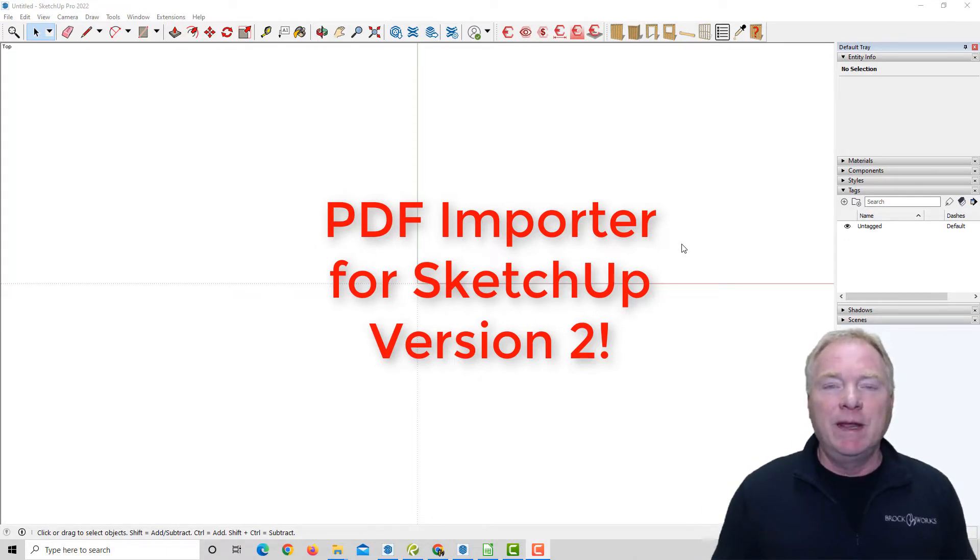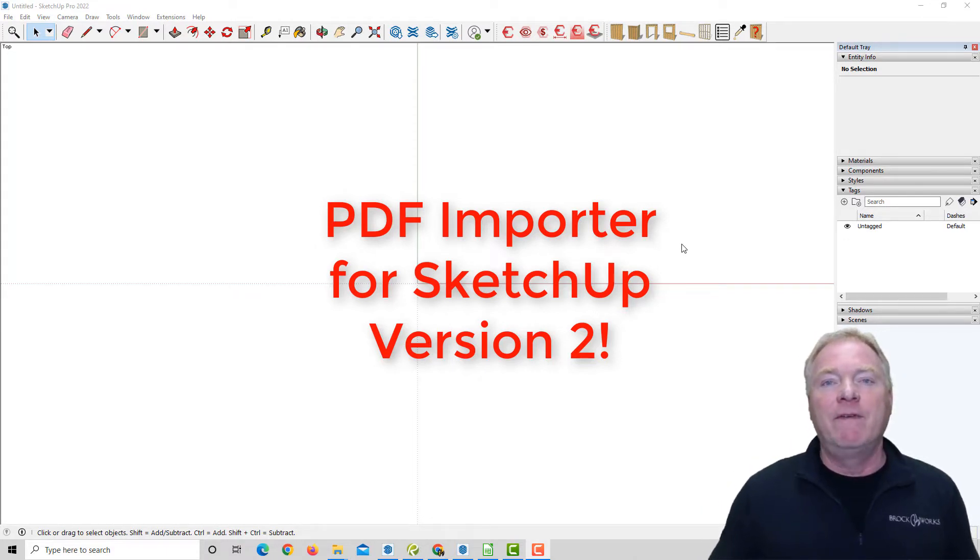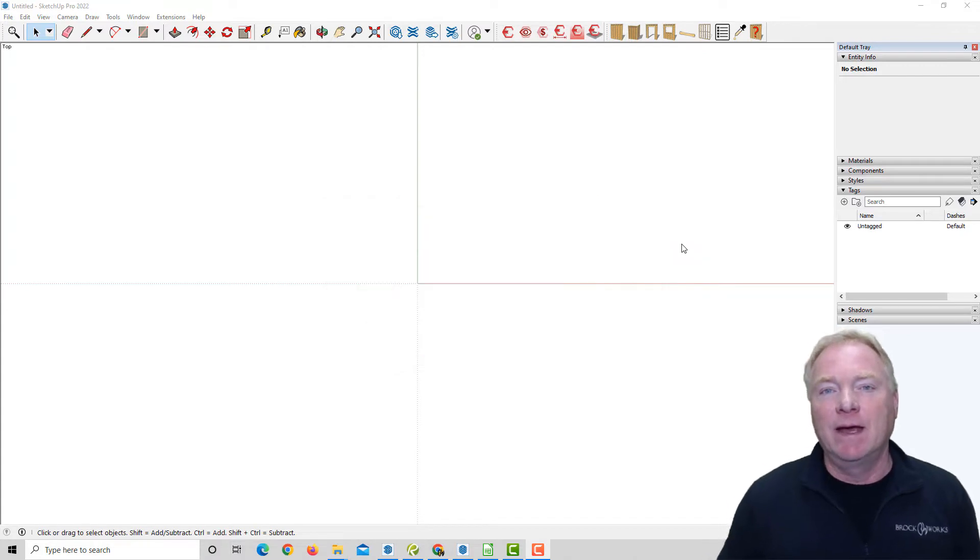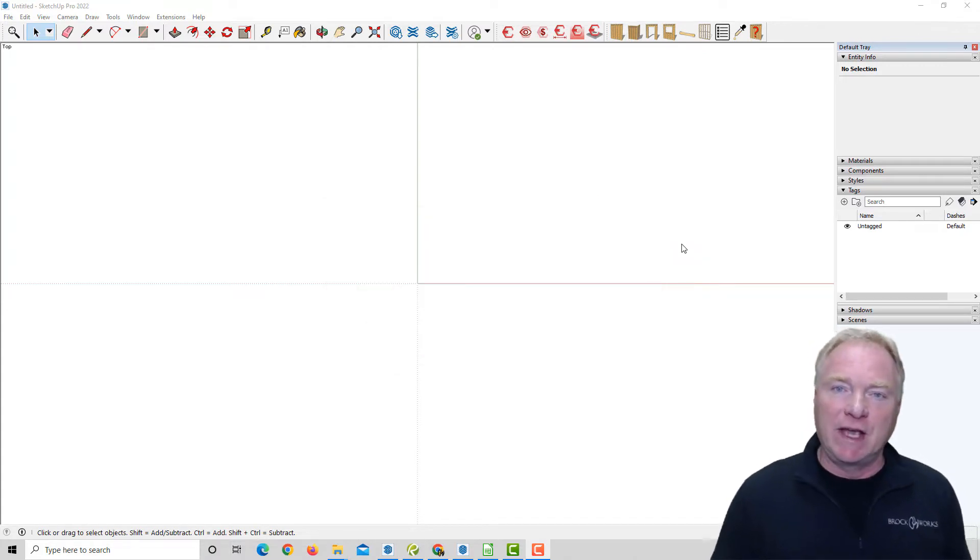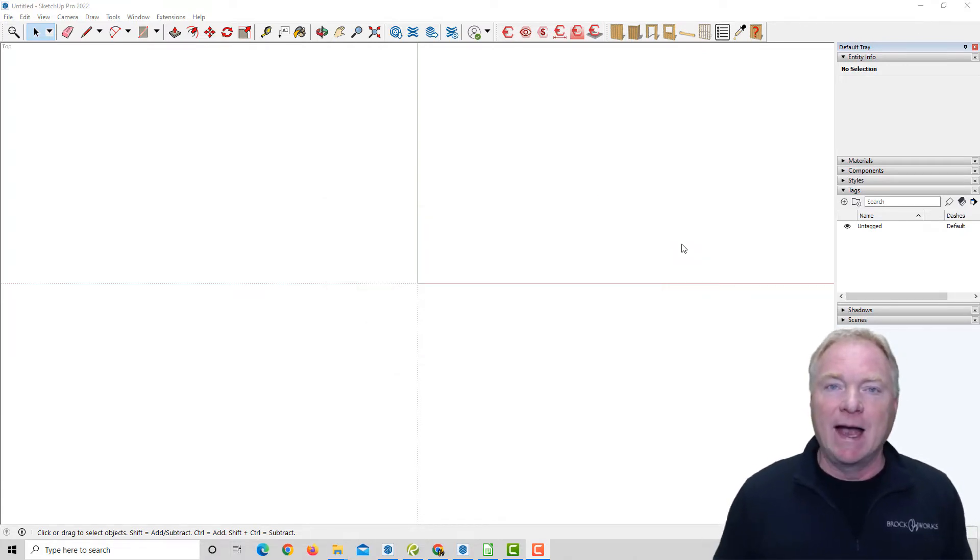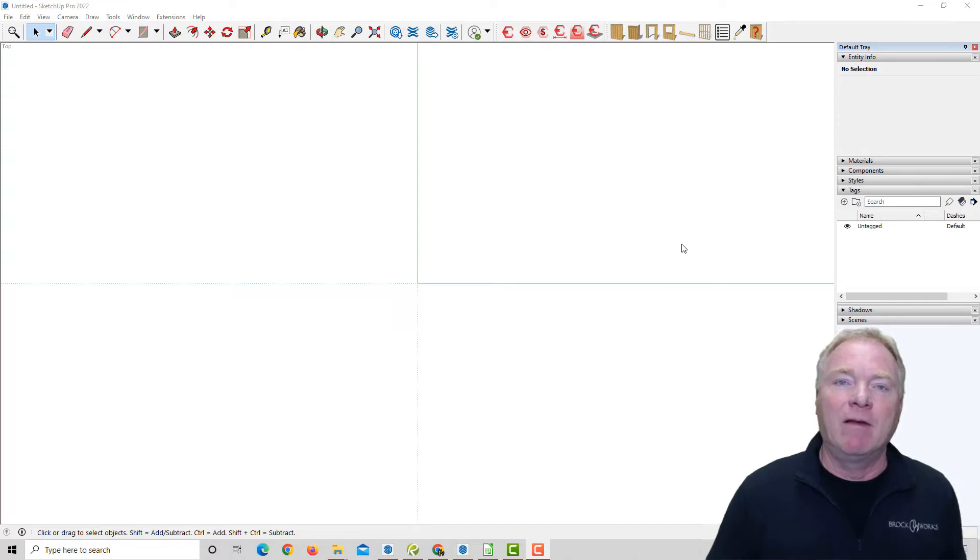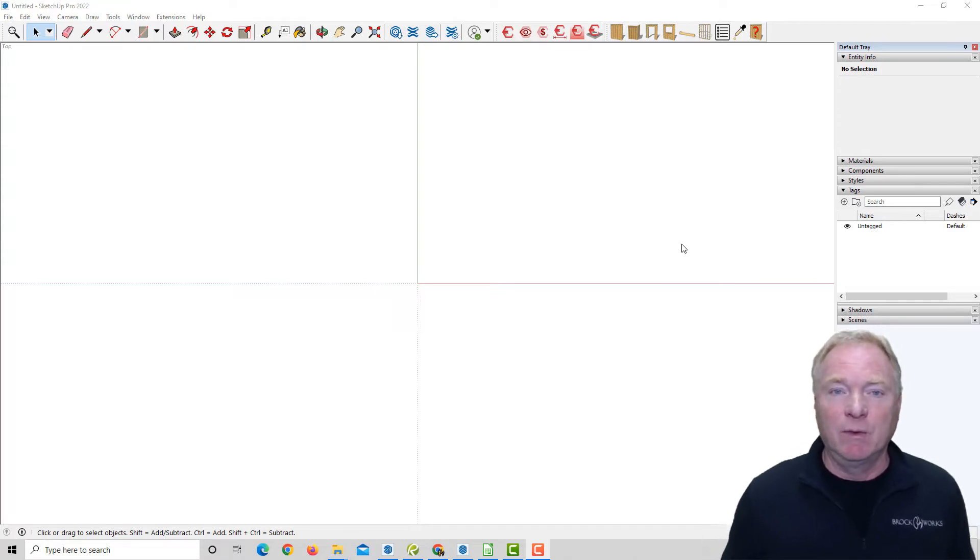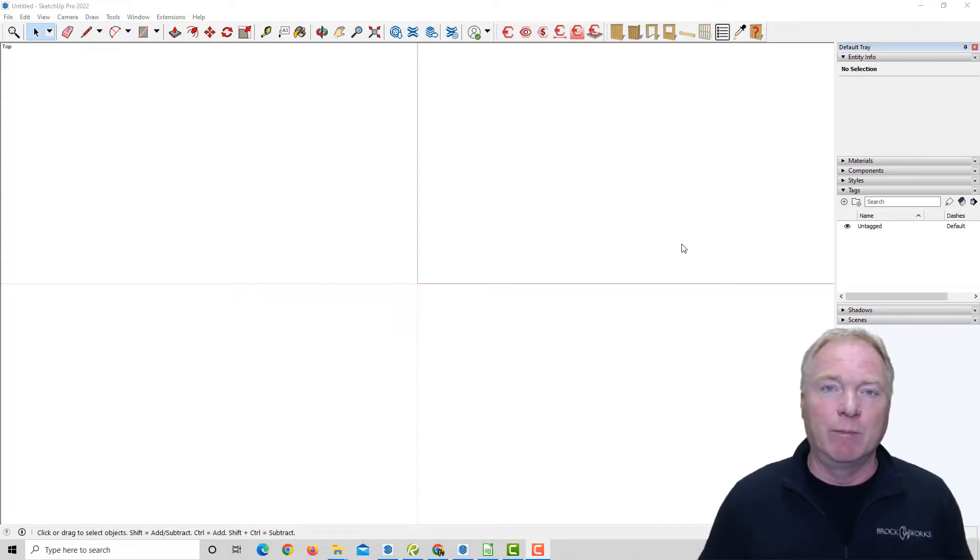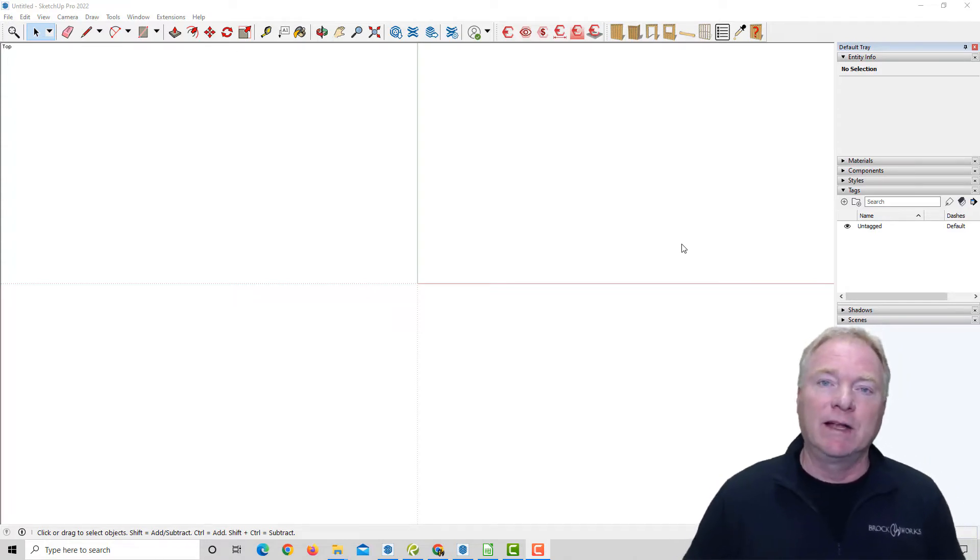PDF Importer is a way to import vector-based PDFs into SketchUp, where you can then scale it and model on top of it. It's very accurate, like bringing in a CAD file, except you can view all the text, which CAD files will not bring into SketchUp.